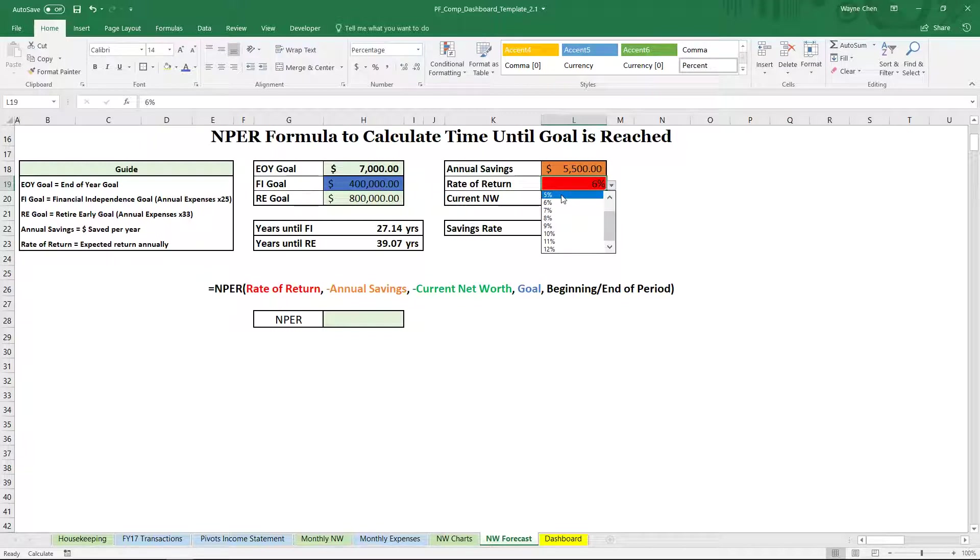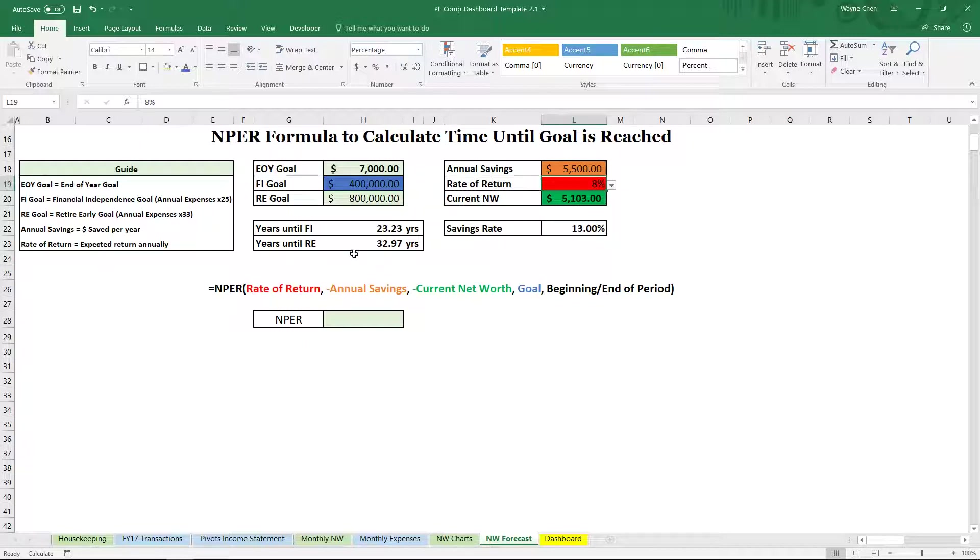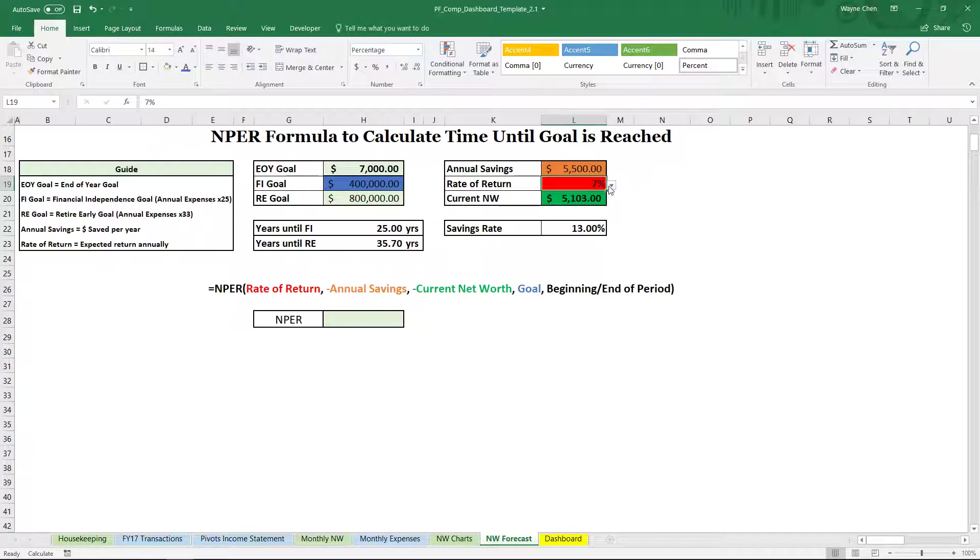If you don't feel that way, maybe 5%. So actually once we change this, you see that the year has actually changed. So 6, 7, 8, it'll change accordingly. Now we'll just leave it at 6.